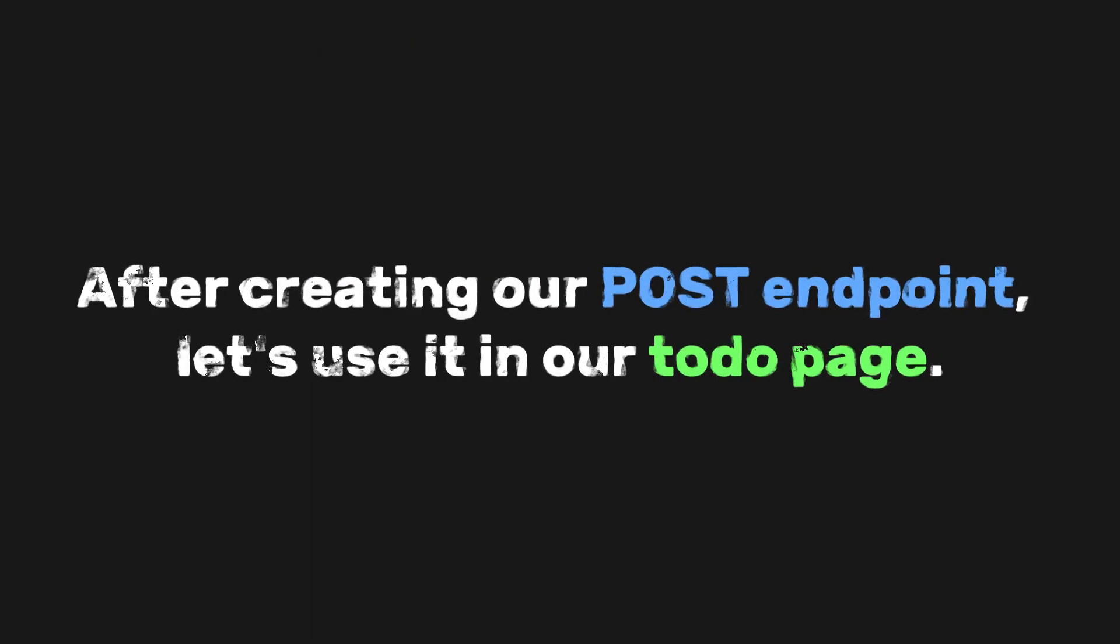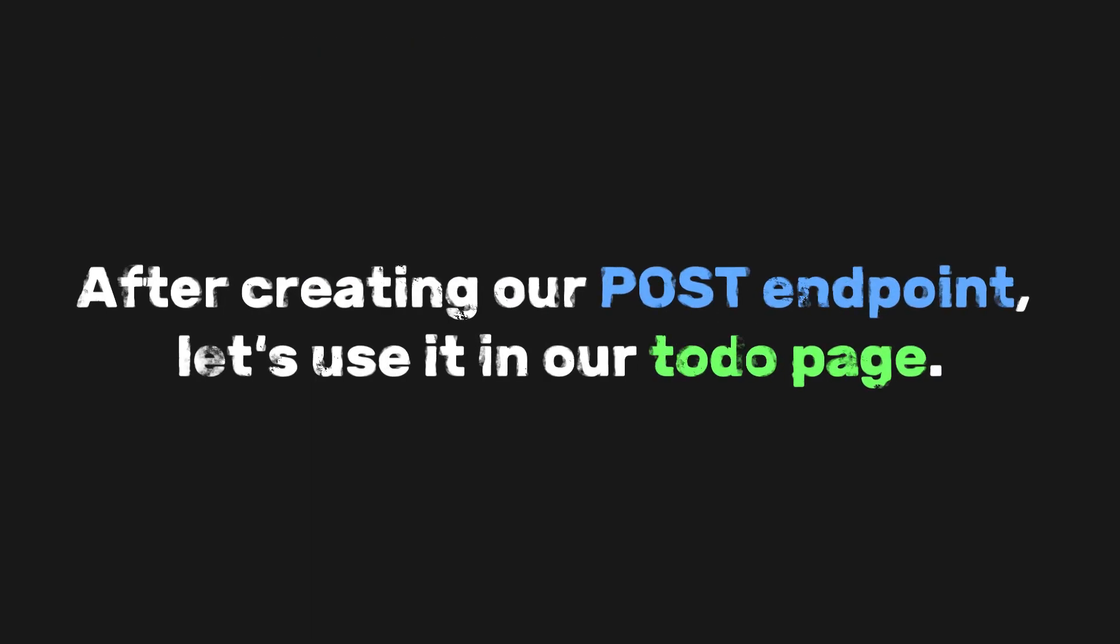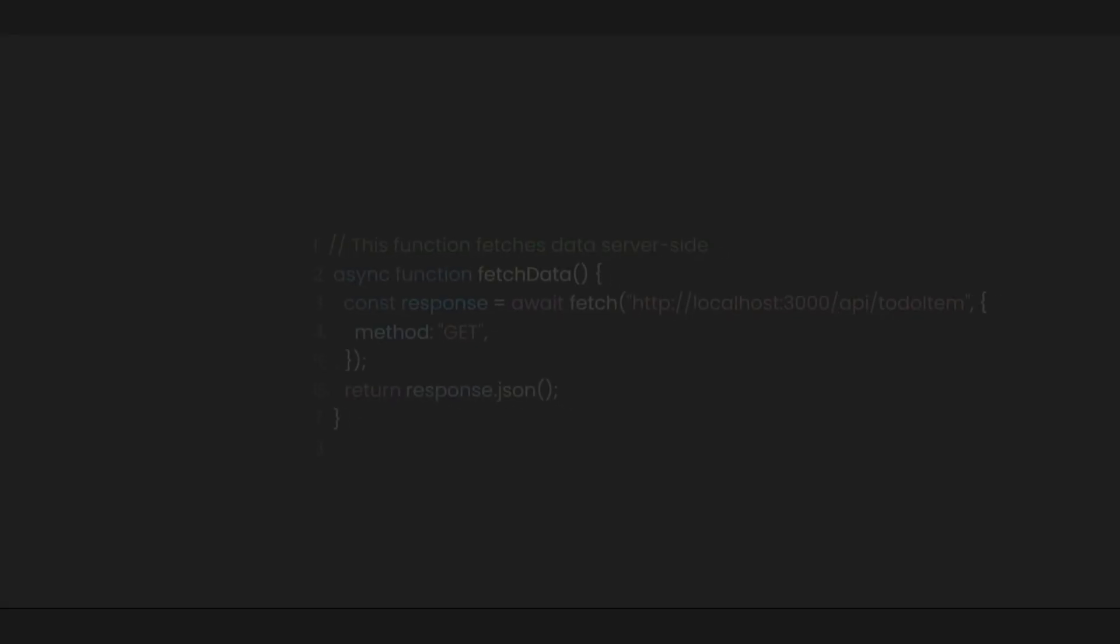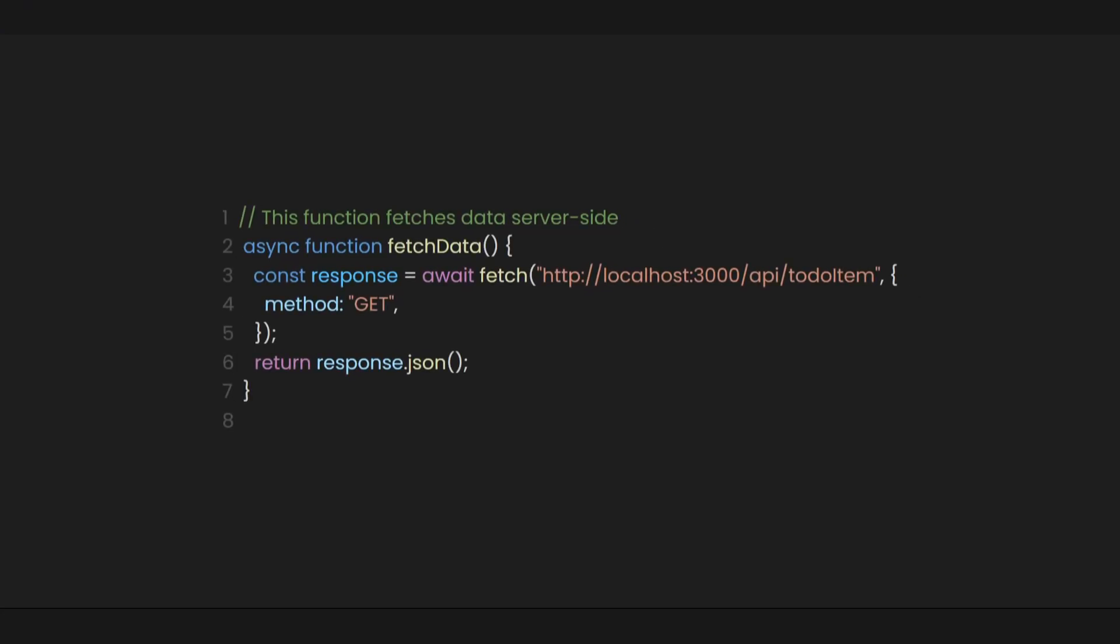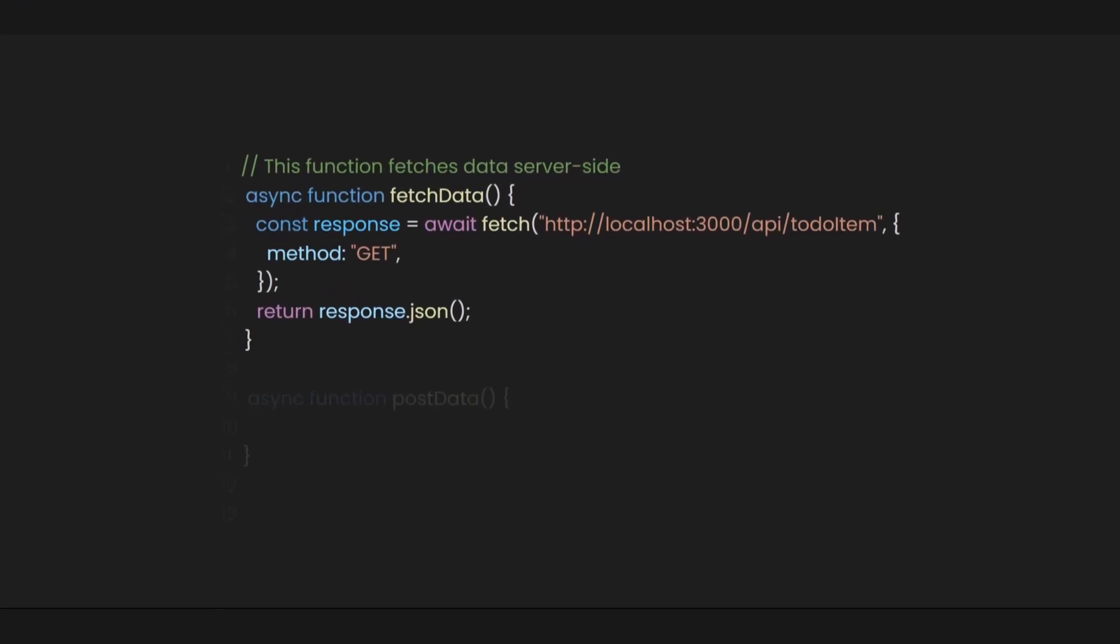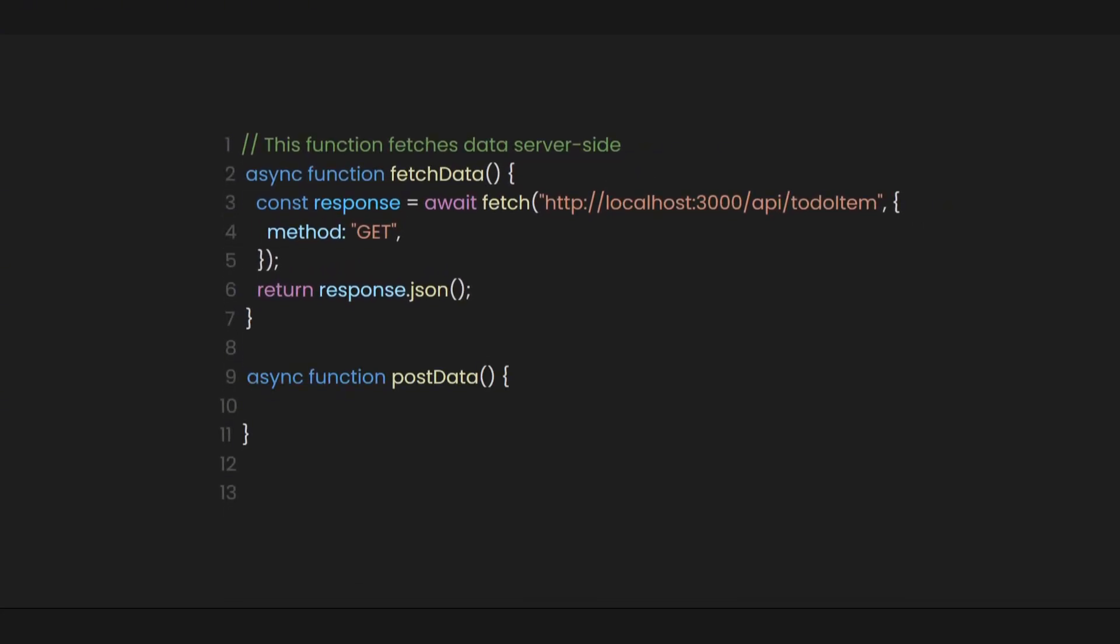After creating our post endpoint, let's use it in our to-do page. Below the fetch data function, we'll create a new async function called post data. Next, we'll give it a parameter called new to-do.